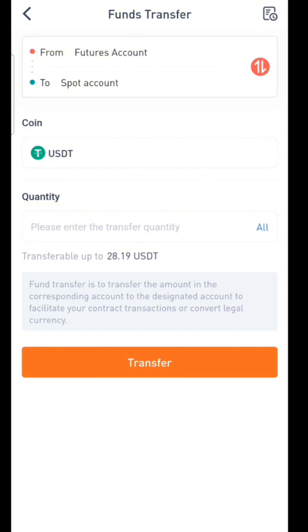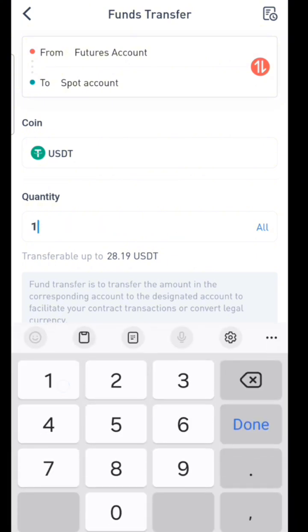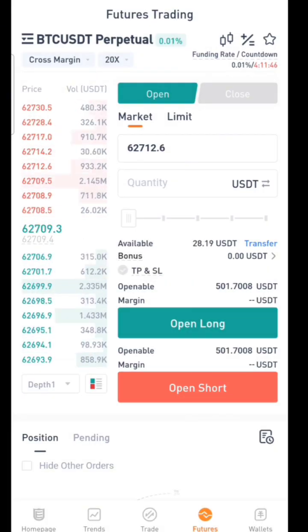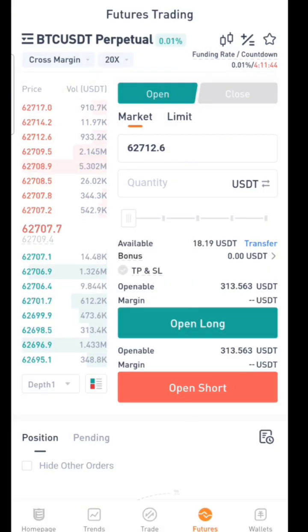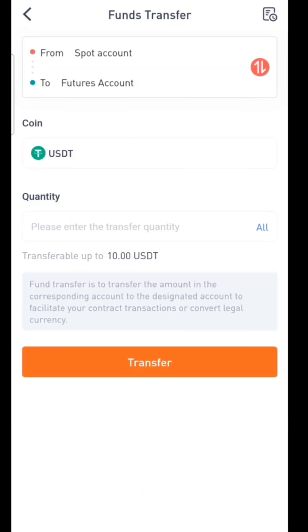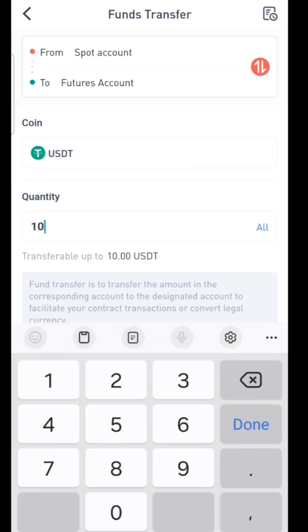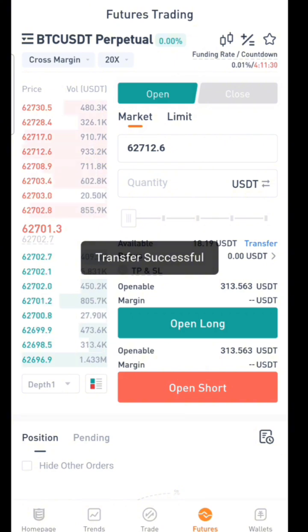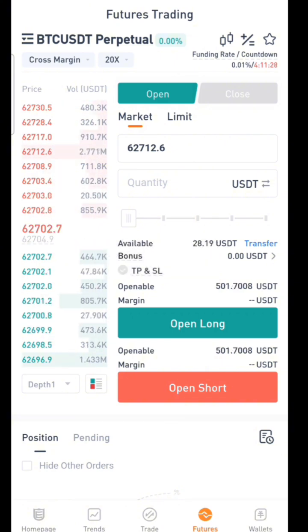Let me demonstrate — I'll move ten dollars from futures to spot, then bring it back. I transfer ten dollars from futures to spot, and now I'll transfer ten dollars back from spot to futures. I confirm it, and the money has been moved back to my futures account. Before long, this balance will be reflecting and available to trade.